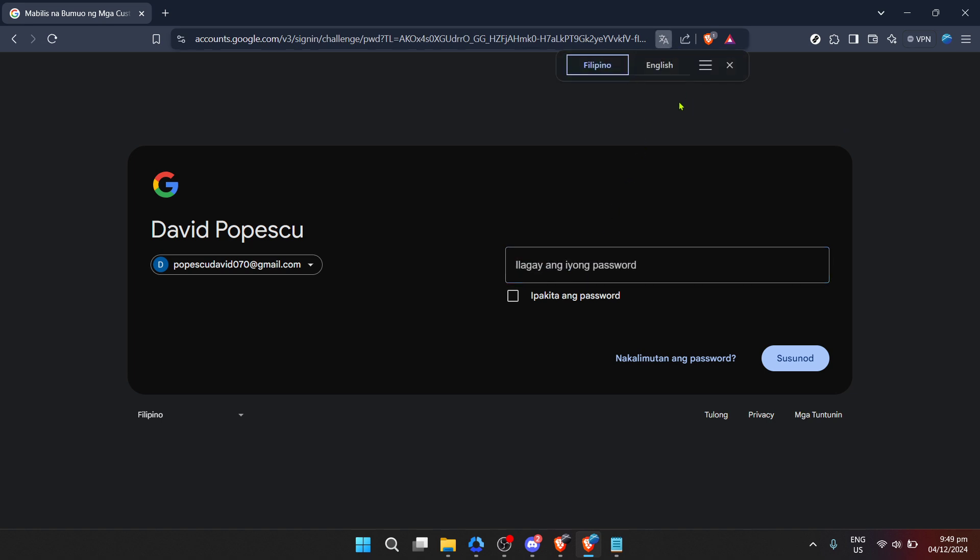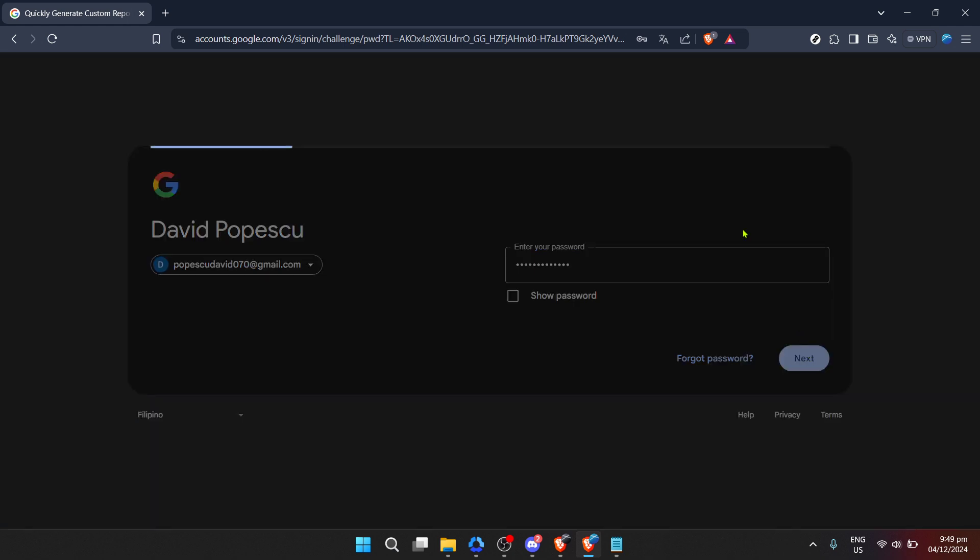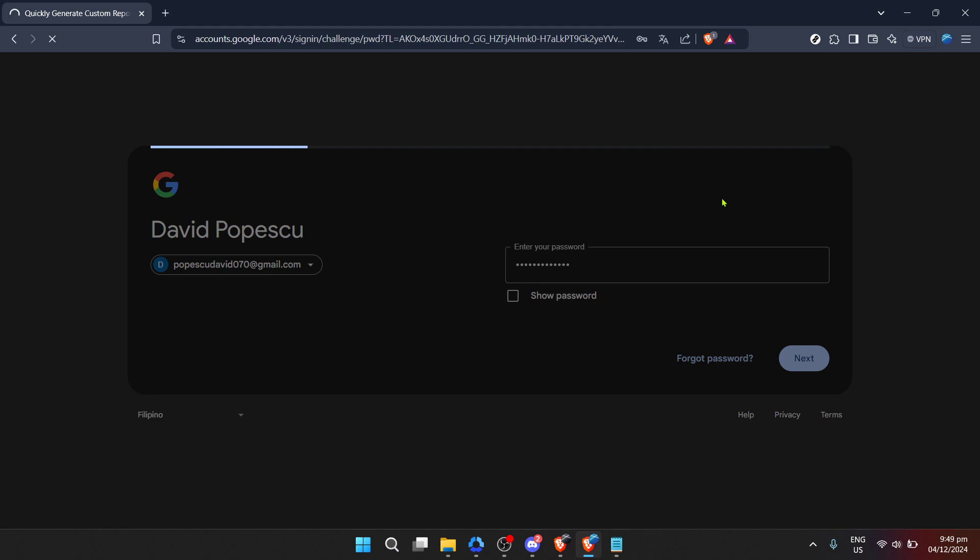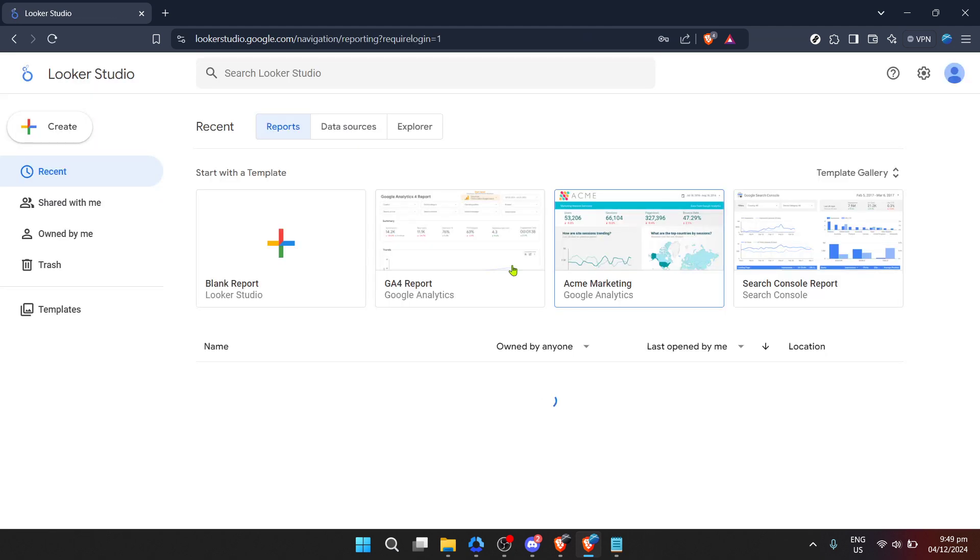Having successfully logged in, navigate to Looker Studio by using the provided link or simply exploring the options available on your dashboard. Looker Studio offers an intuitive interface, making it easier for you to start your projects without a hitch.